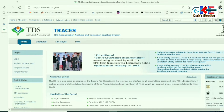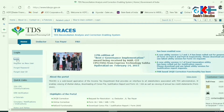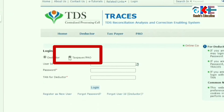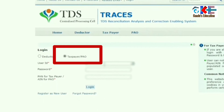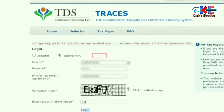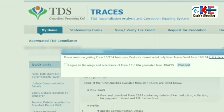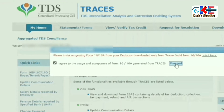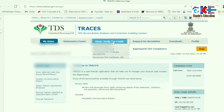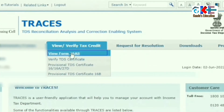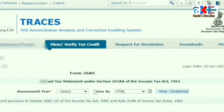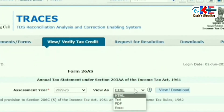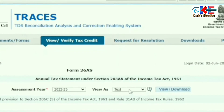First of all, let's open the TRACES website. There, we have to login as Taxpayer. After login, we have to click on 'View / Verify Tax Credit'. There, we will get the 'View Form 26AS' option.